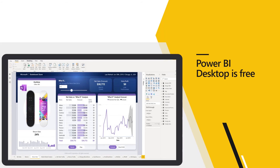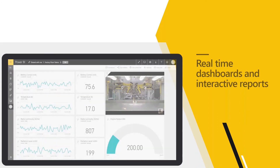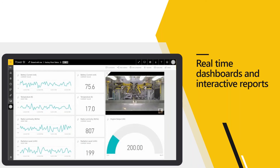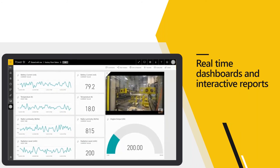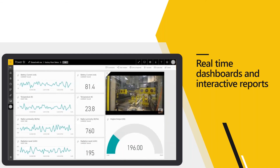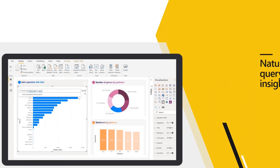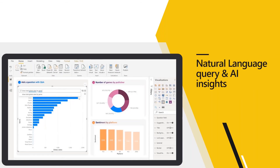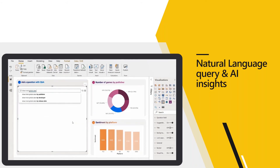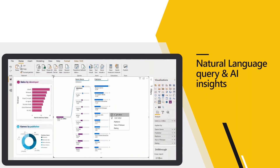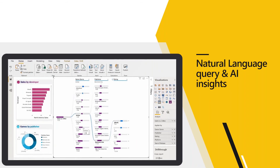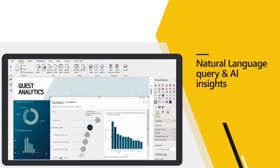Power BI desktop is free. You can create your own reports, breaking down data silos and using multiple data sources. Real-time dashboards provide live 360-degree views of your data — for example, here we're getting telemetry from a factory machine and outputting that telemetry in real time. Natural language queries allow you to just type in a question and get beautiful interactive visuals as a result. Microsoft continues to find new ways to simplify how people analyze and gain insight from their data, and natural language query is one of those key features.